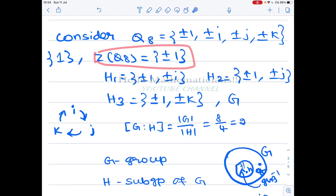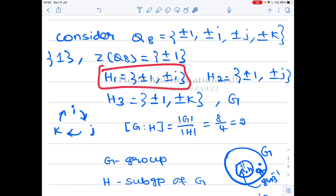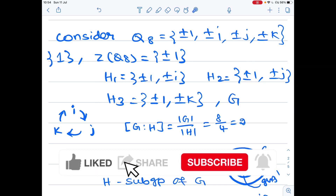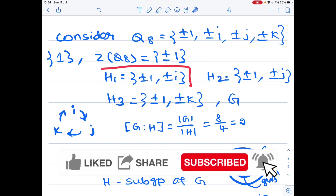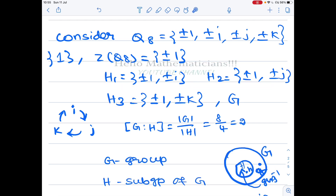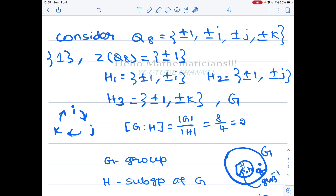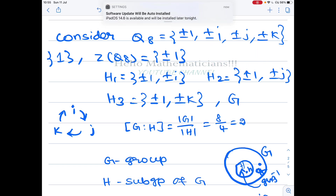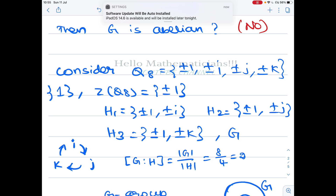The center of Q8 is just {±1}, and Q8 has three subgroups of order 4. The identity element and the whole group are always normal subgroups, and the center is always a normal subgroup. The three subgroups of order 4 each have index 2 (since |Q8| = 8 and 8/4 = 2), and any subgroup of index 2 is normal. Therefore in Q8, all subgroups are normal, yet Q8 is non-abelian because i·j = k but j·i = −k.